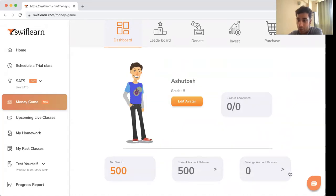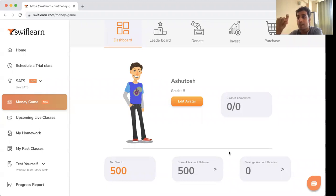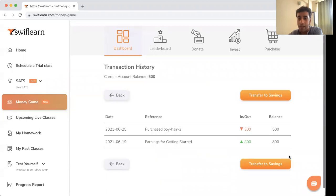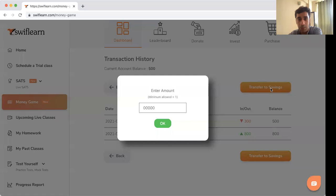There is a current account and also a savings account. Just like in a real bank, you get interest for keeping money in your savings account — which is three percent per class. Time is calculated based on the number of classes completed in your Money Smart course. For the current account you get zero interest, and for savings you get three percent. It's generally a good idea to keep money you don't need immediately in savings.